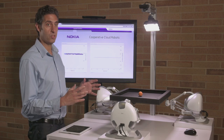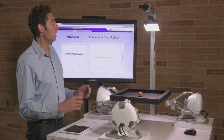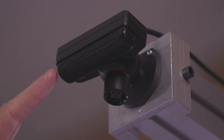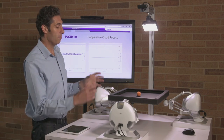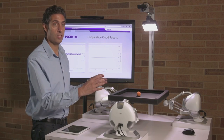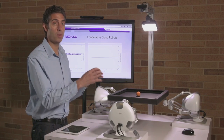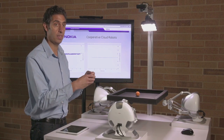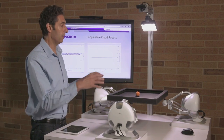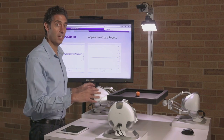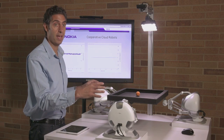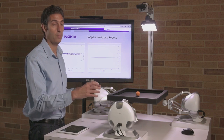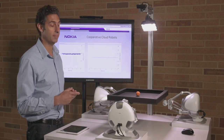In this demonstration today, we have a camera which is recording the position of this ball on this plate, and then this position is recorded by a mobile edge cloud computing environment that is intelligently controlling these robots, sending them commands across the network to balance this ball on the plate.